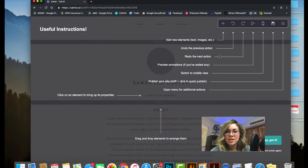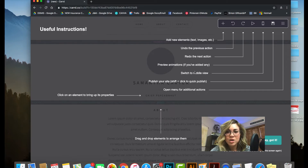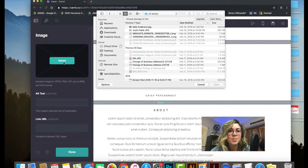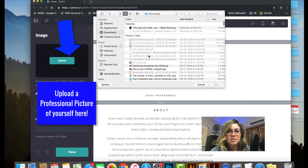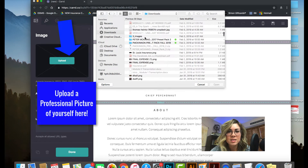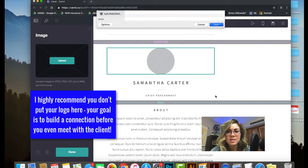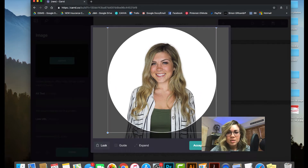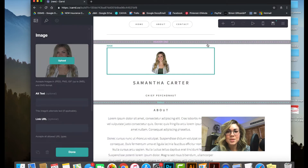Now it'll show you how to move things, where to click, where to drag and drop elements. I'll just press 'Okay, got it' and move on. Here is where we insert an image. I'll upload a picture of myself — there they are. I'll insert this one. It looks like you can't zoom in, so I'll press Accept.